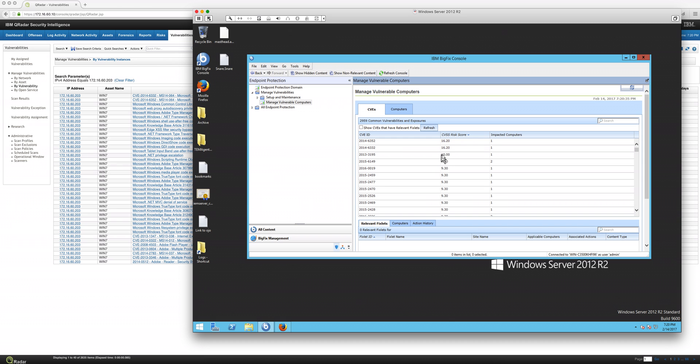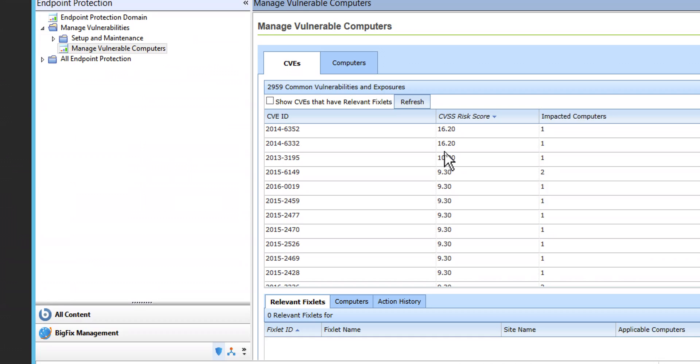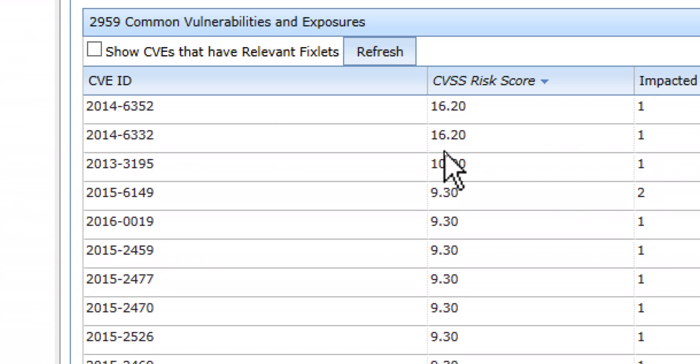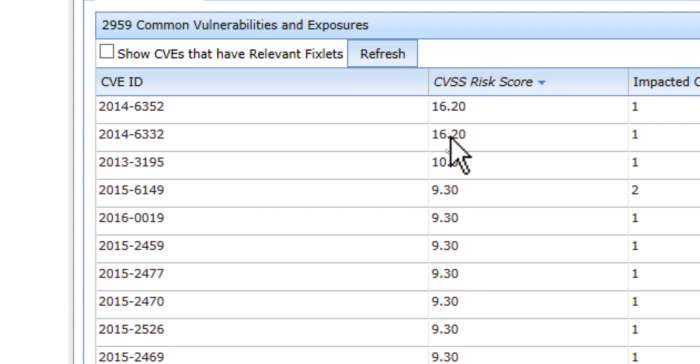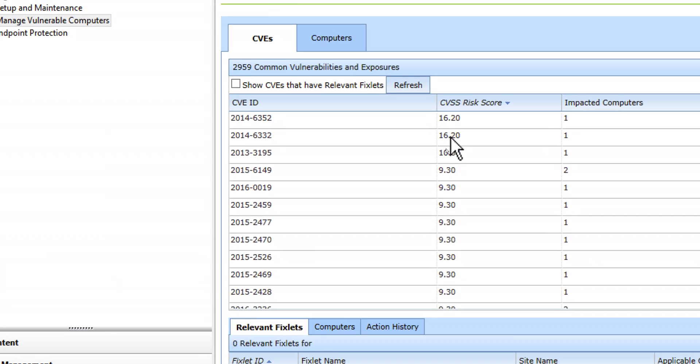And here you have it. Those two vulnerabilities because they were exploited we are telling the BigFix operator hey you know this one has a very high CVSS risk score you need to deal with it, take care of it.